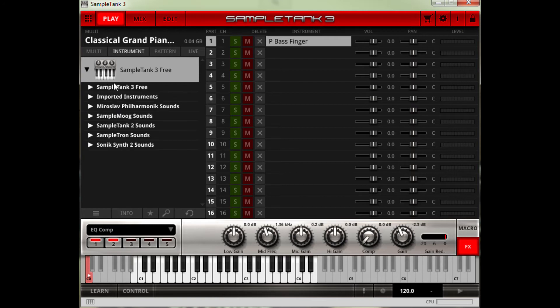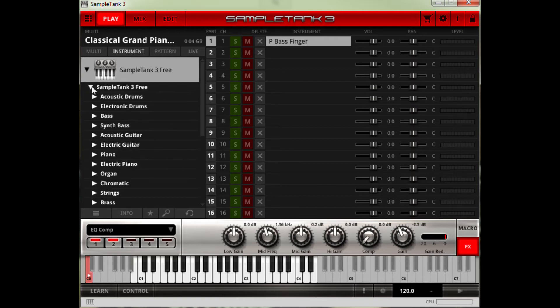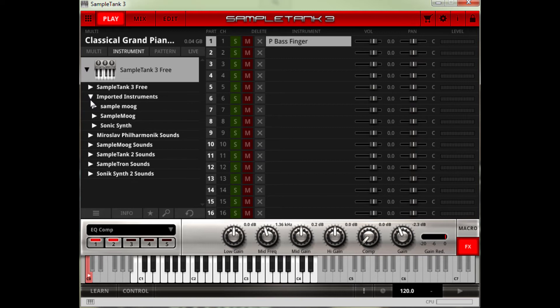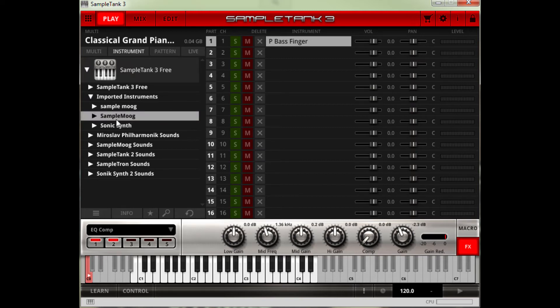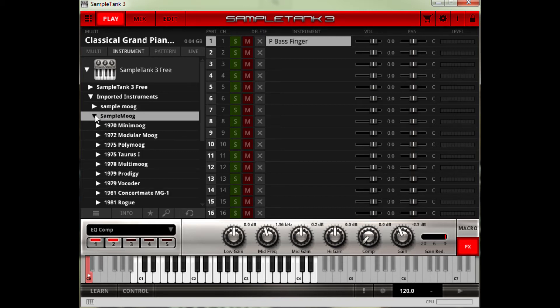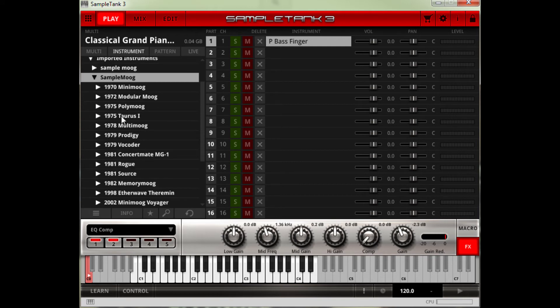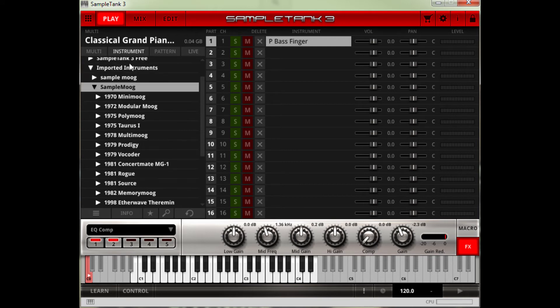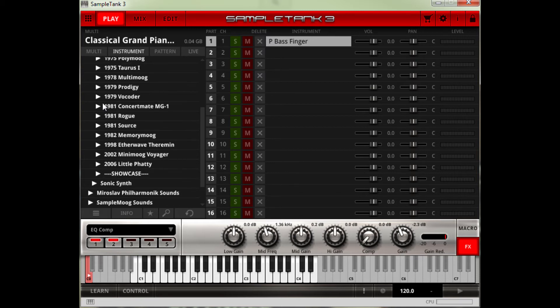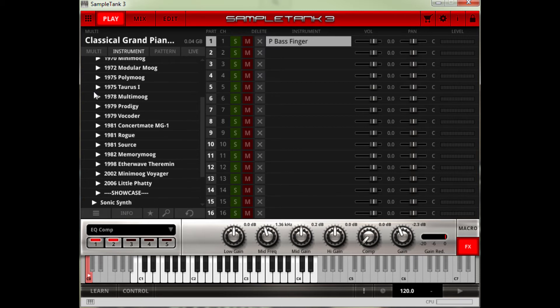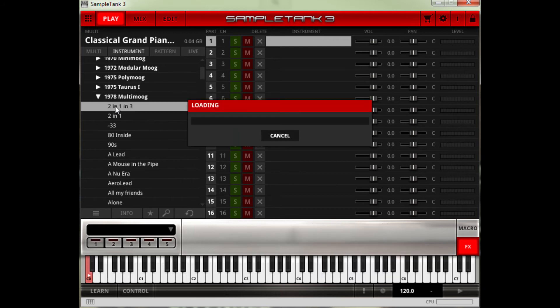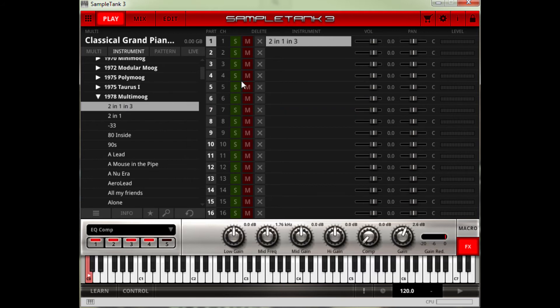So if we go into SampleTank 3, you can see here there's imported instruments. So this is the one we just made. I already had it imported here, but the one we made was capital, so that's SampleMOOG there. And then it pretty much shows up like it did in the old SampleTank. And you have all your instruments here. So say I want the Multimoog. Just double click, loading.